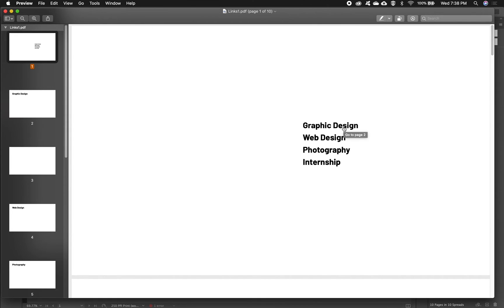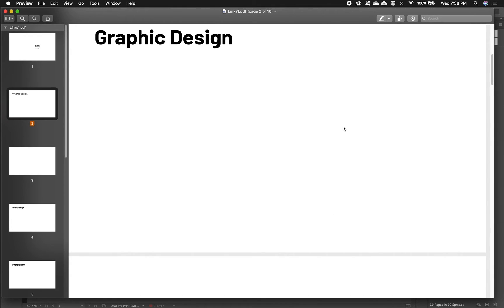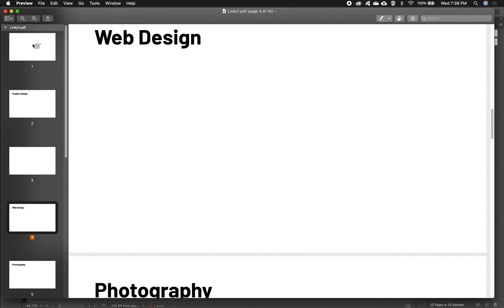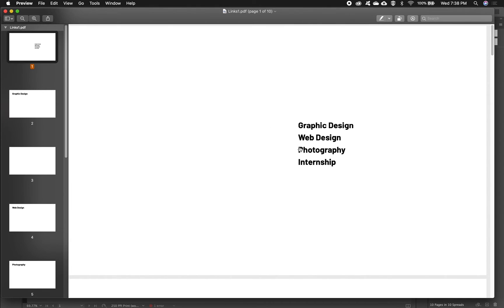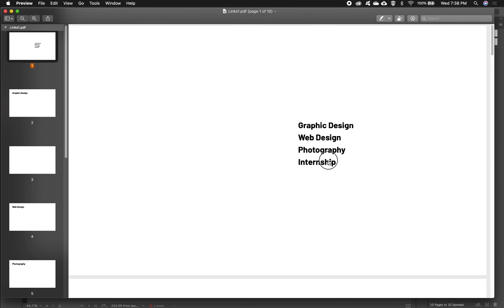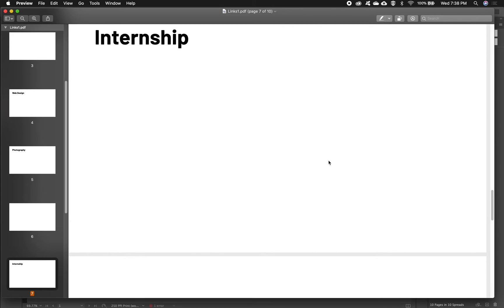Here's my document. When I click on Graphic Design it jumps down to the Graphic Design section. And Web Design, Photography, and Internship.